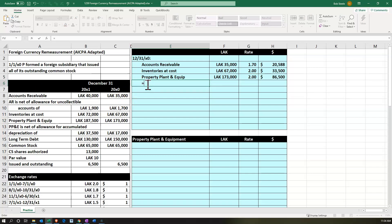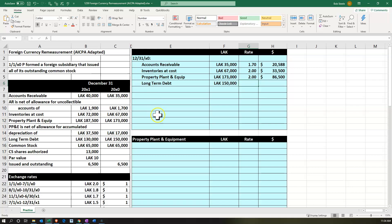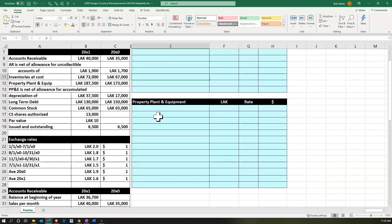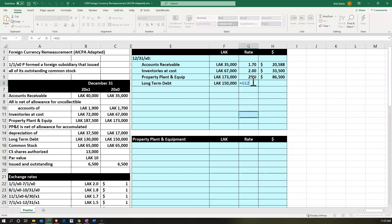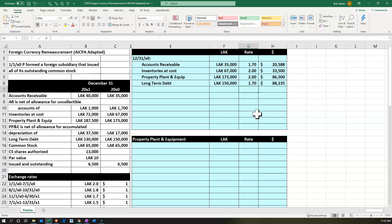Then we want the long-term debt. The amount is $150,000. For long-term debt, we use the default balance sheet rule: the rate at the end of the period, which is 12/31/X0. That means we use 1.7, since that rate includes the 12/31 point in time. So 150,000 divided by 1.7 equals $88,235.